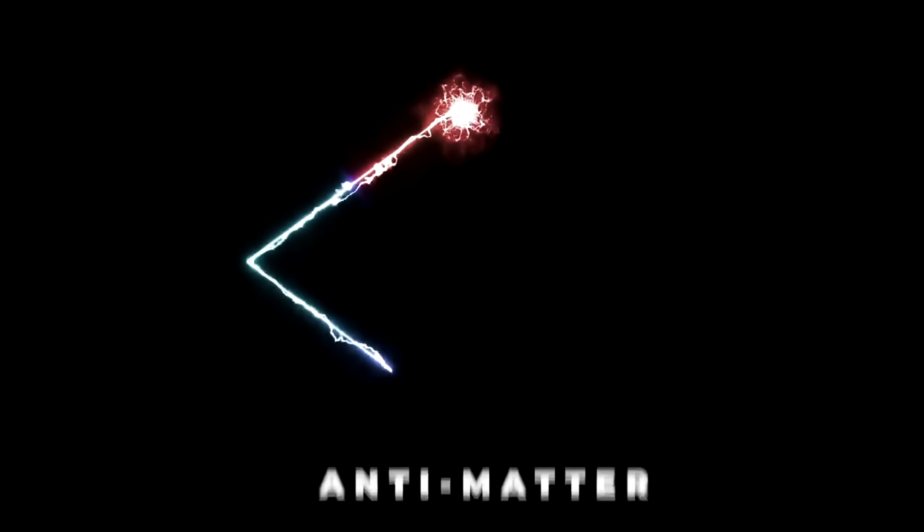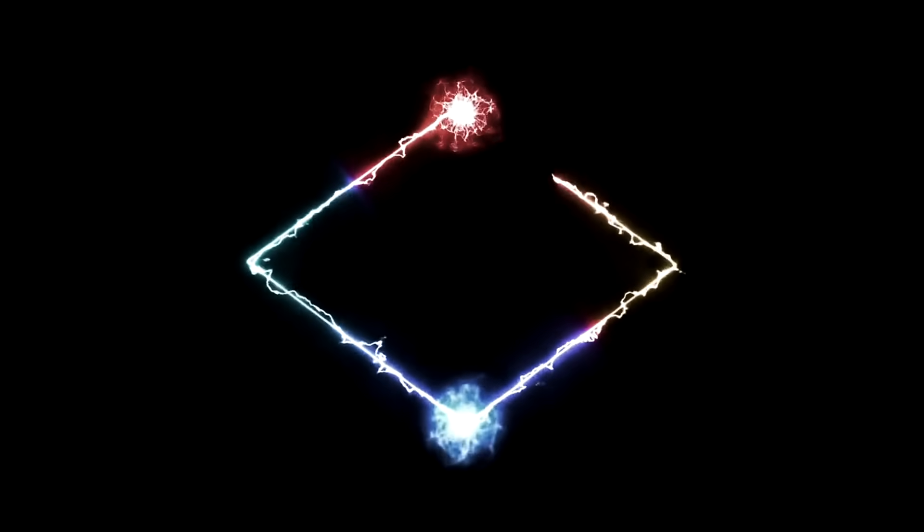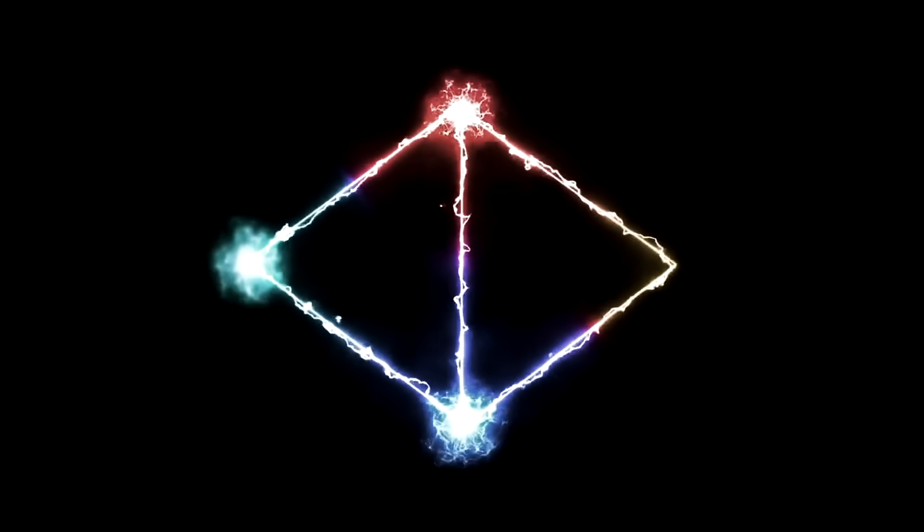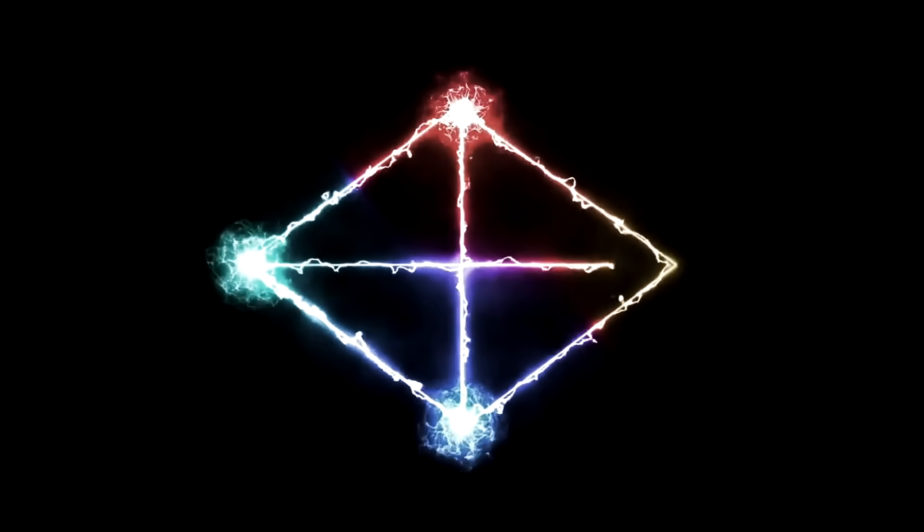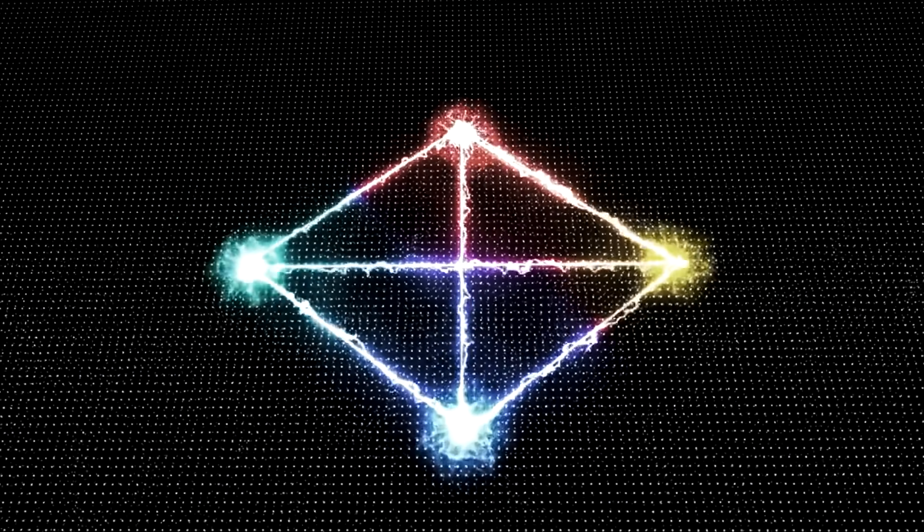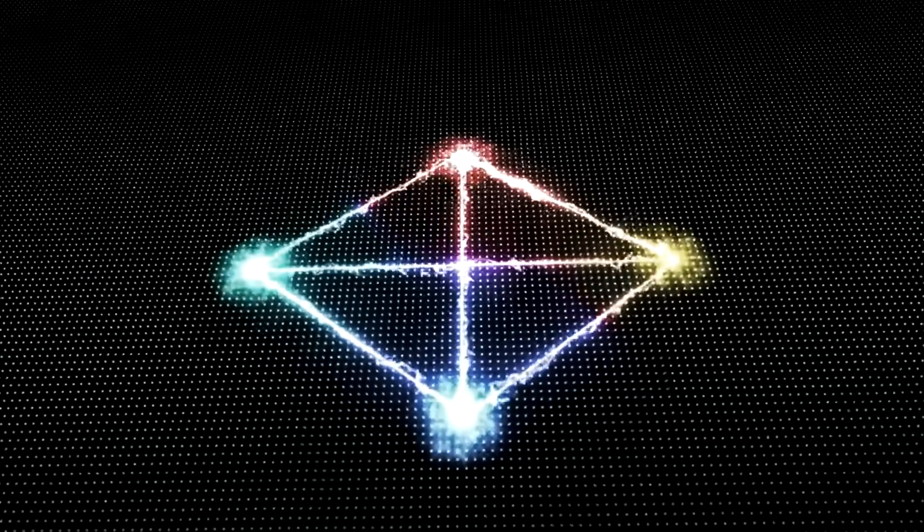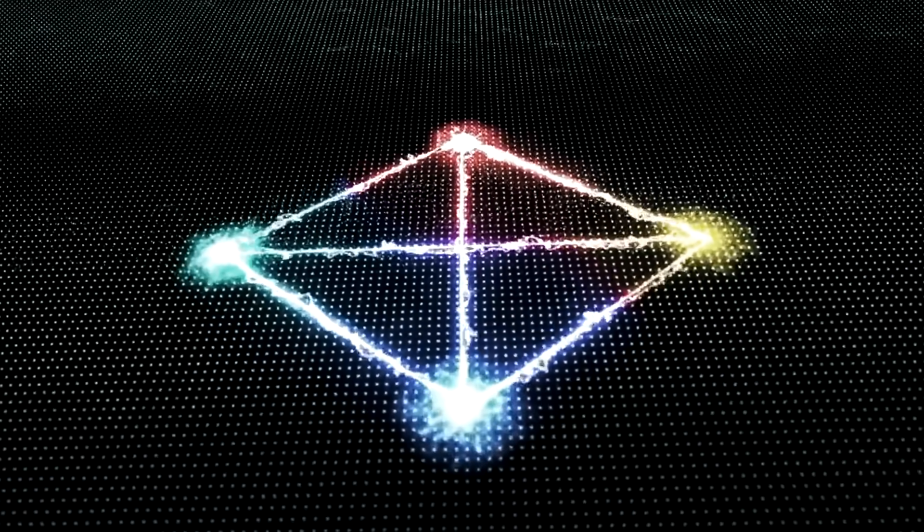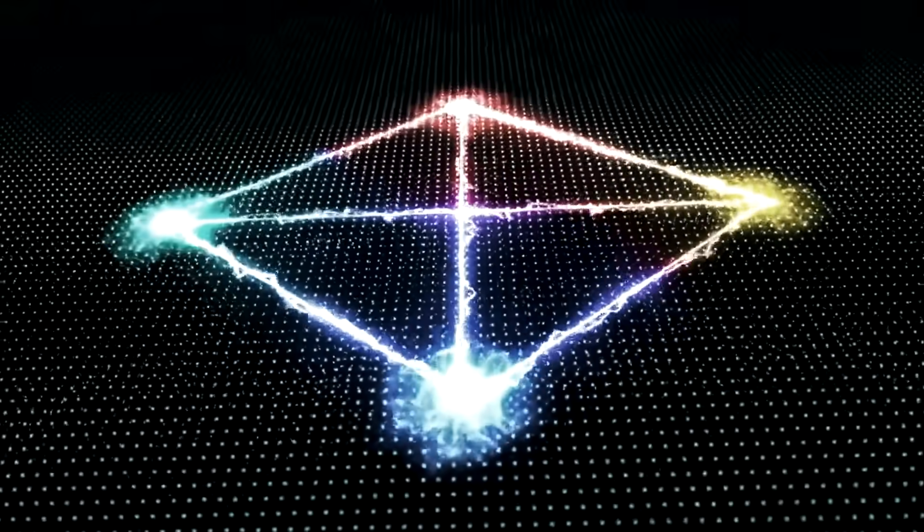Since then, antimatter has become known to be the popular opposite of matter, which will annihilate each other instantly if they were ever to come into contact with each other.